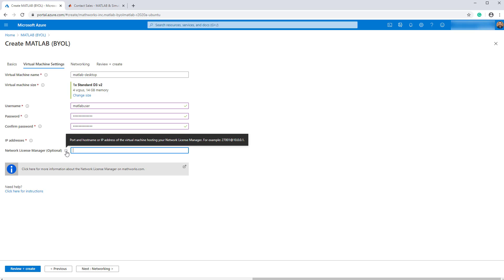If you're using a network license manager, enter the optional port at host name to point to the correct license manager and move on to the next stage.